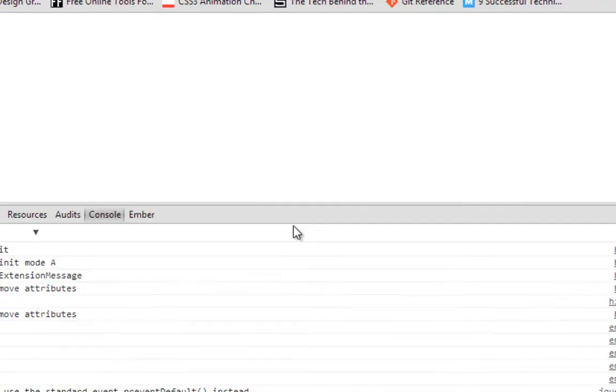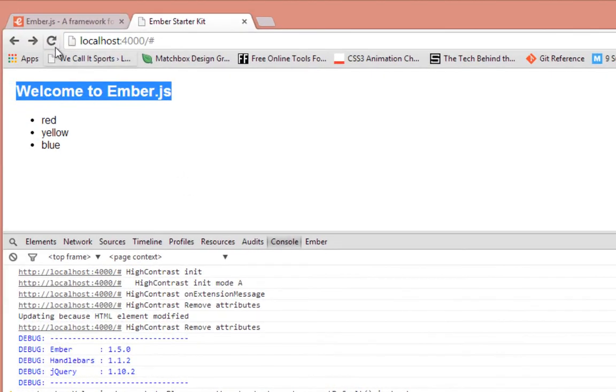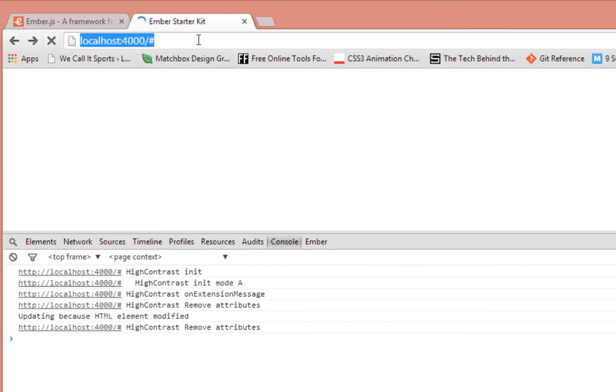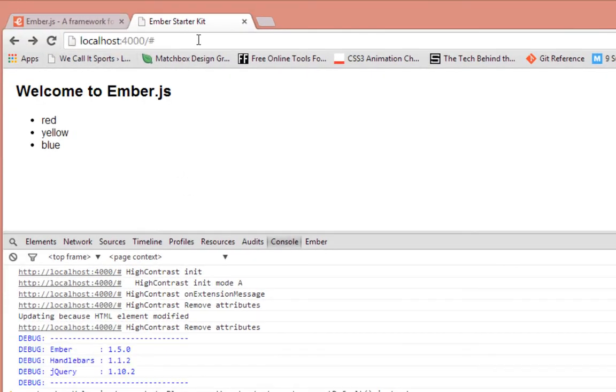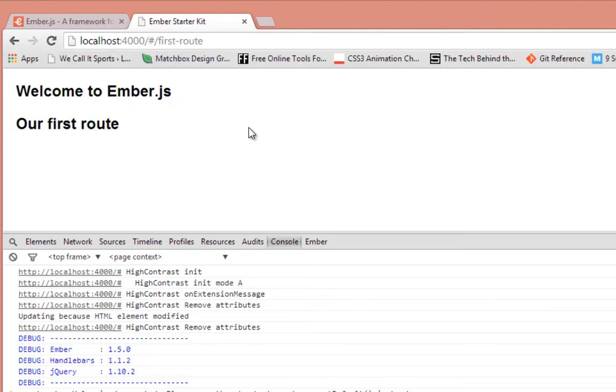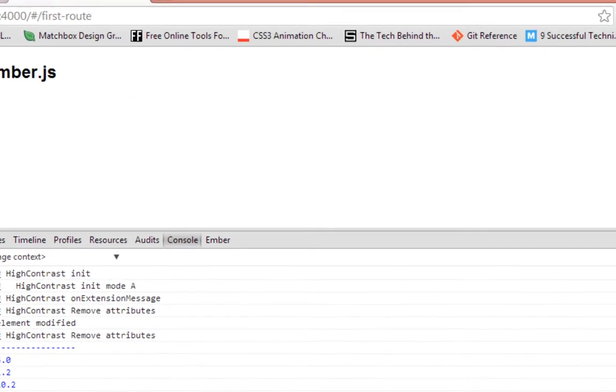So now let's go back in our browser and refresh. Then let's go to first route. If everything works fine, we should see our first route — and yes, that works.